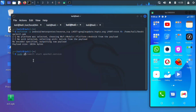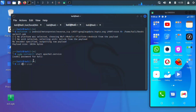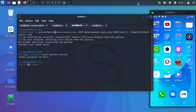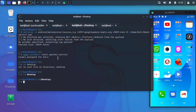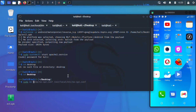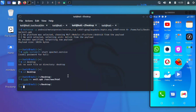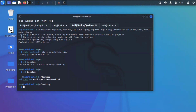Start the Apache2 service by typing: sudo systemctl start apache2.service, then enter your password. You can then copy your payload to the local server. cd to the desktop, then do: sudo mv evil.apk /var/www/html to move the payload to the web server directory.